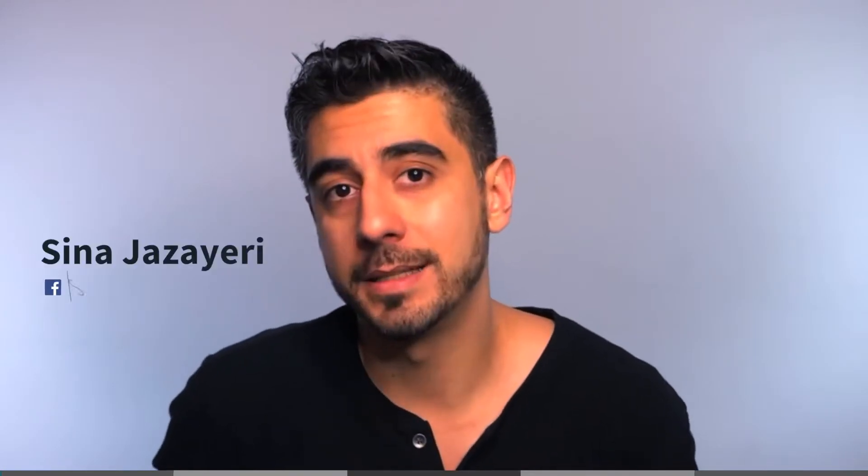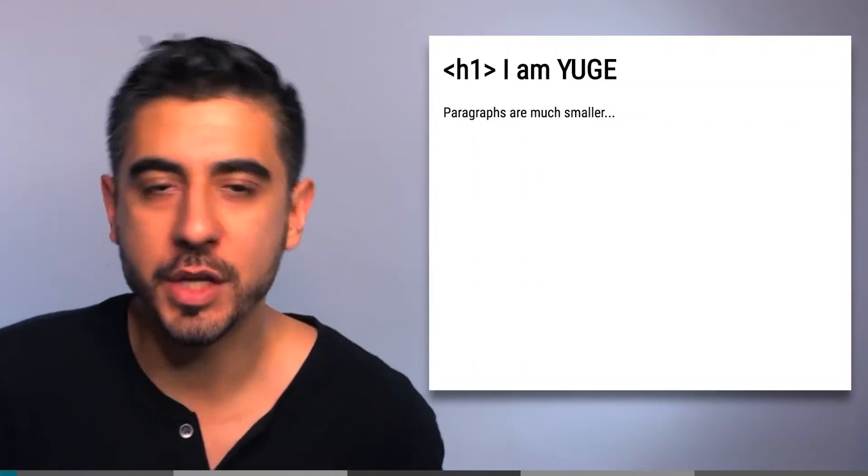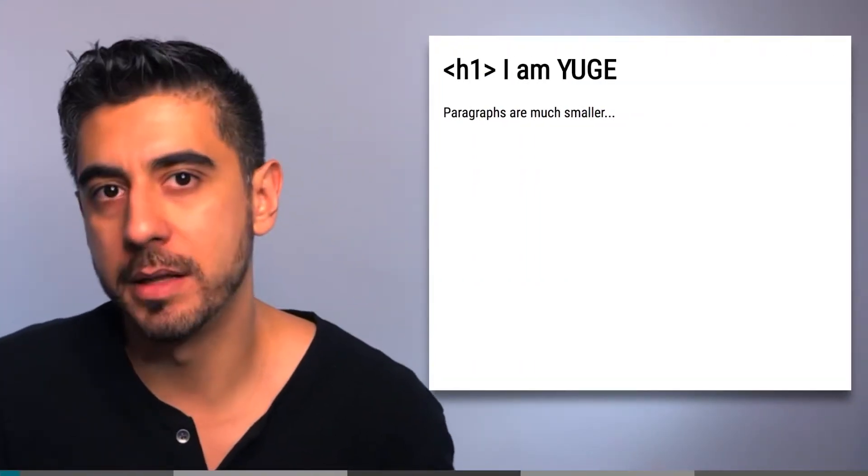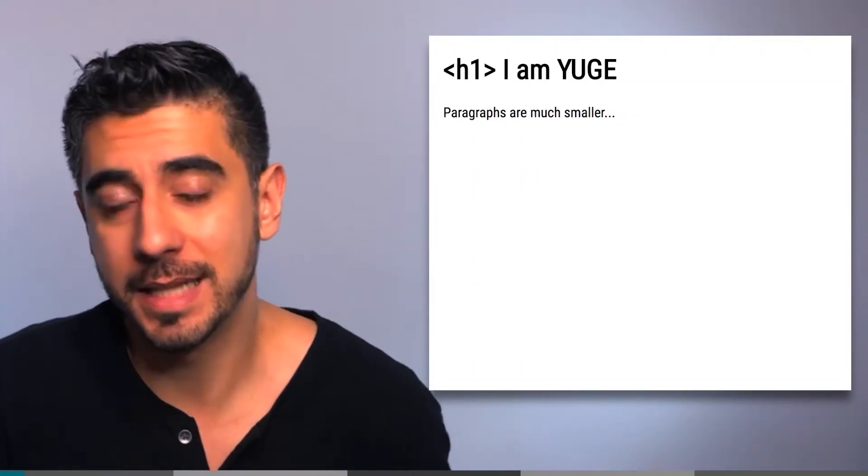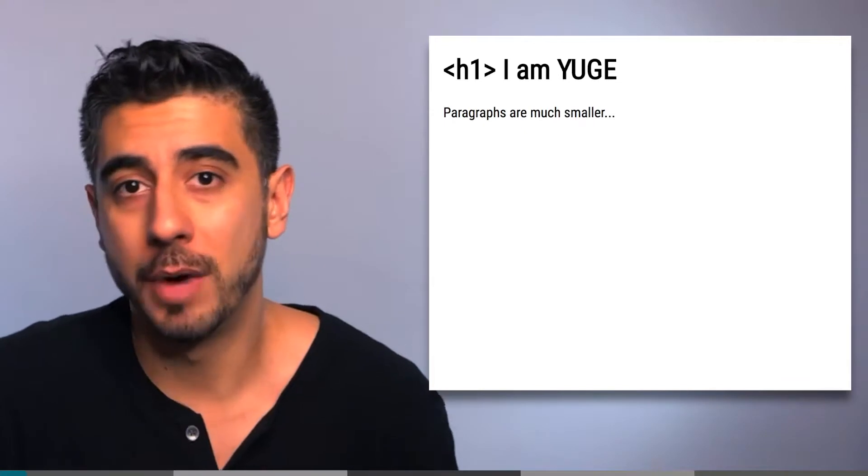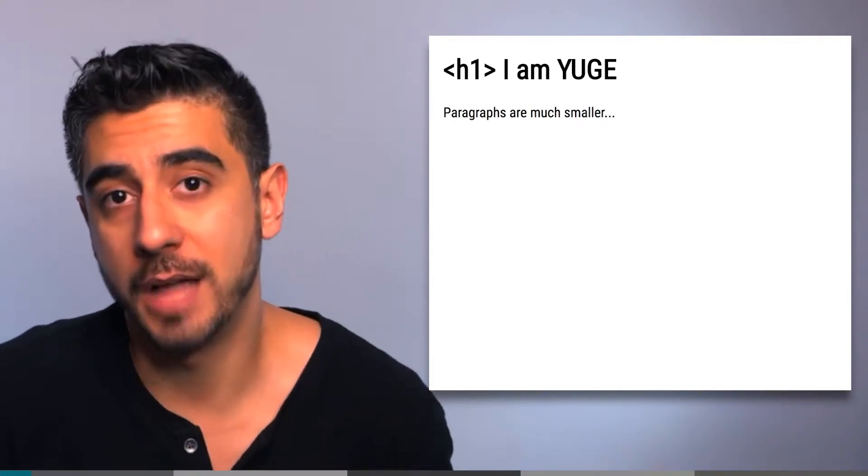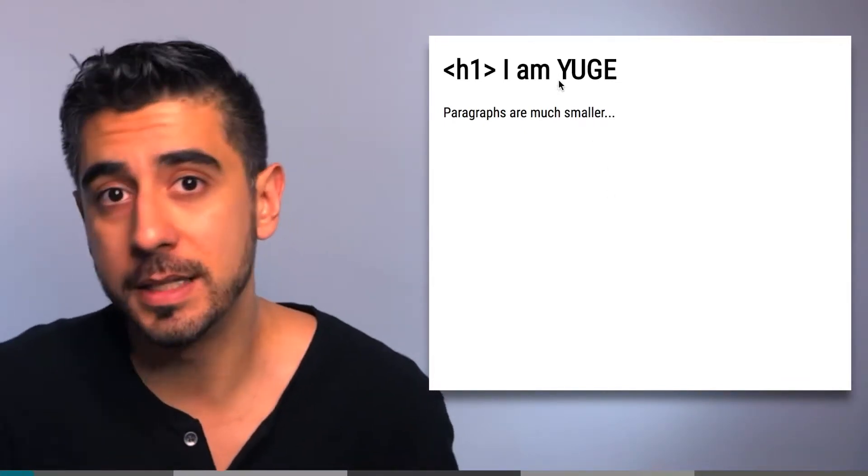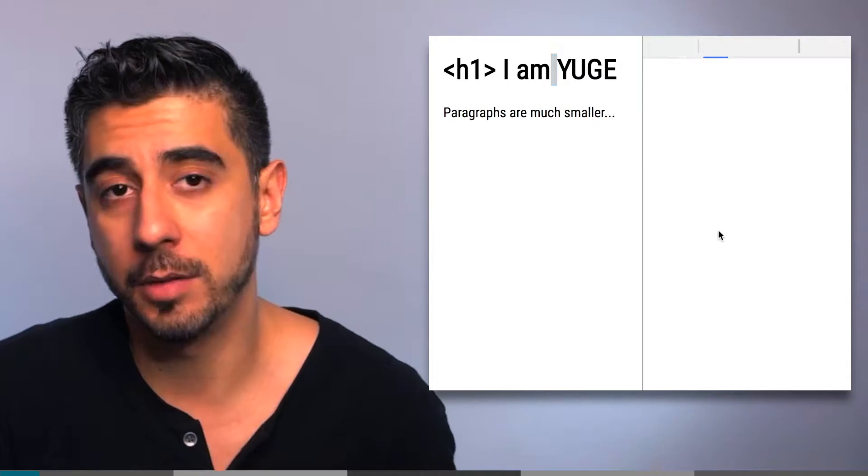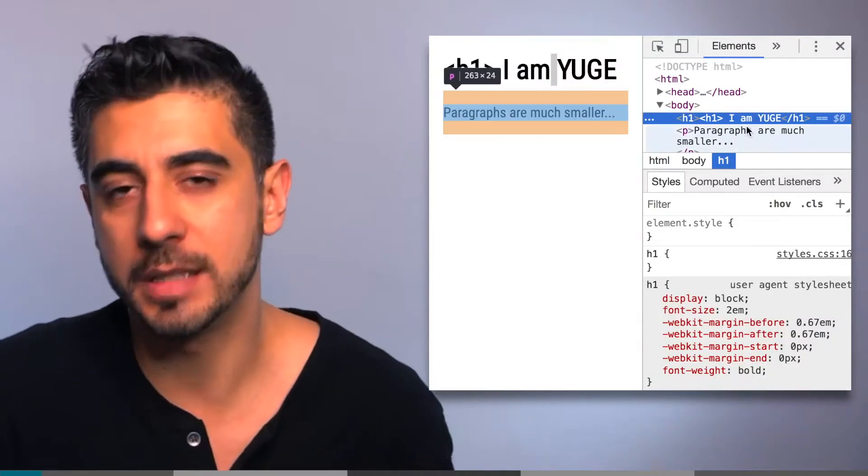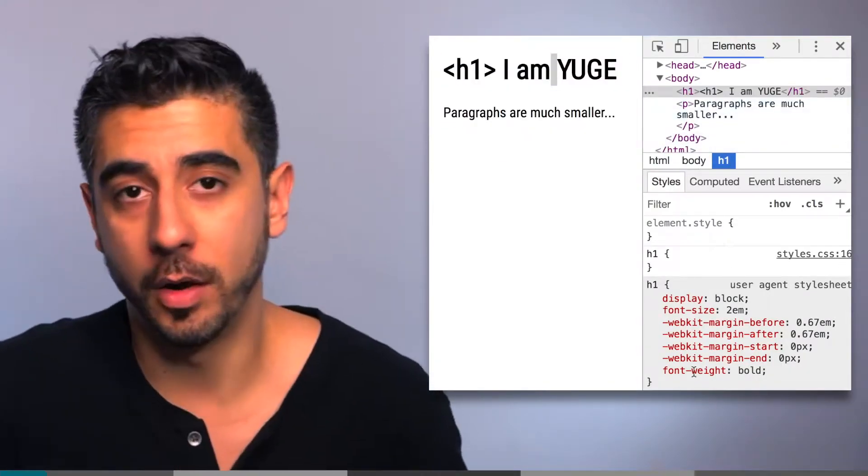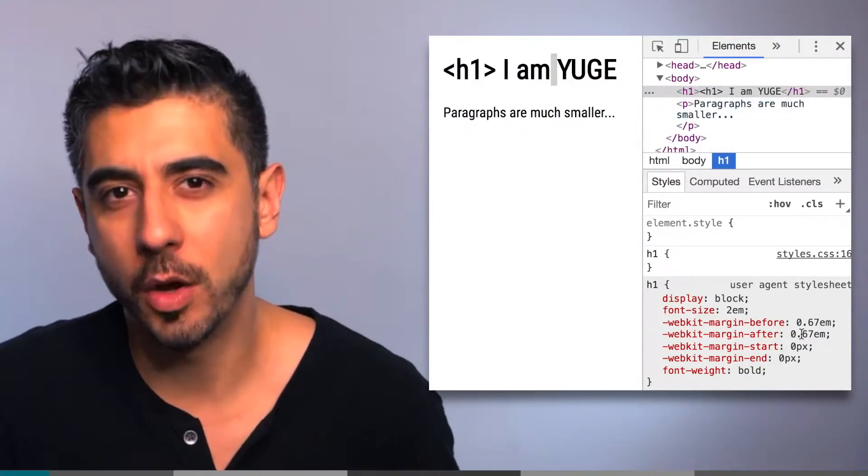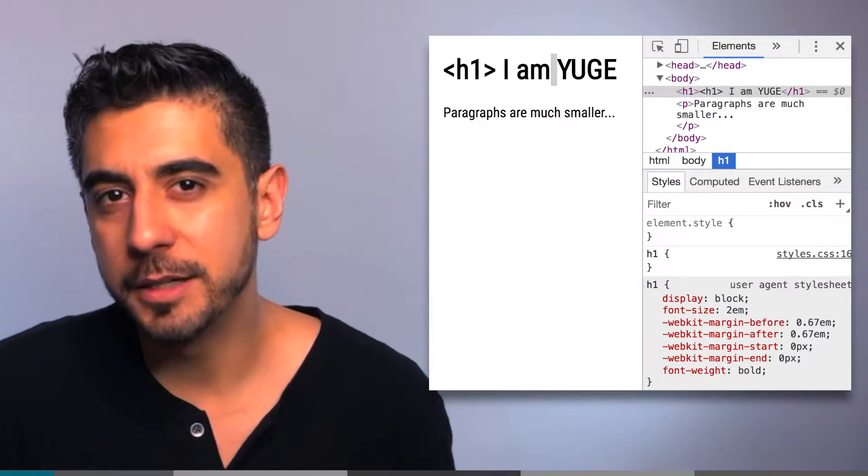Before we write any CSS, I want you to know that all browsers already have a bunch of CSS in them. The reason why h1 is bigger than p without you writing any CSS is because the browser comes with a set of default styles. You can see these in Chrome if you just inspect an element, go down to the Styles tab, and here they are.